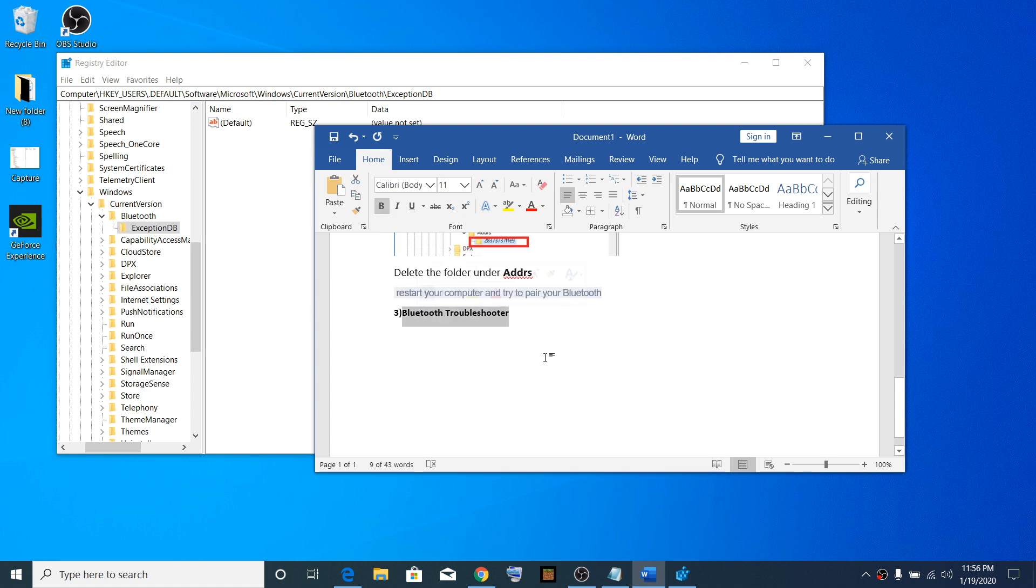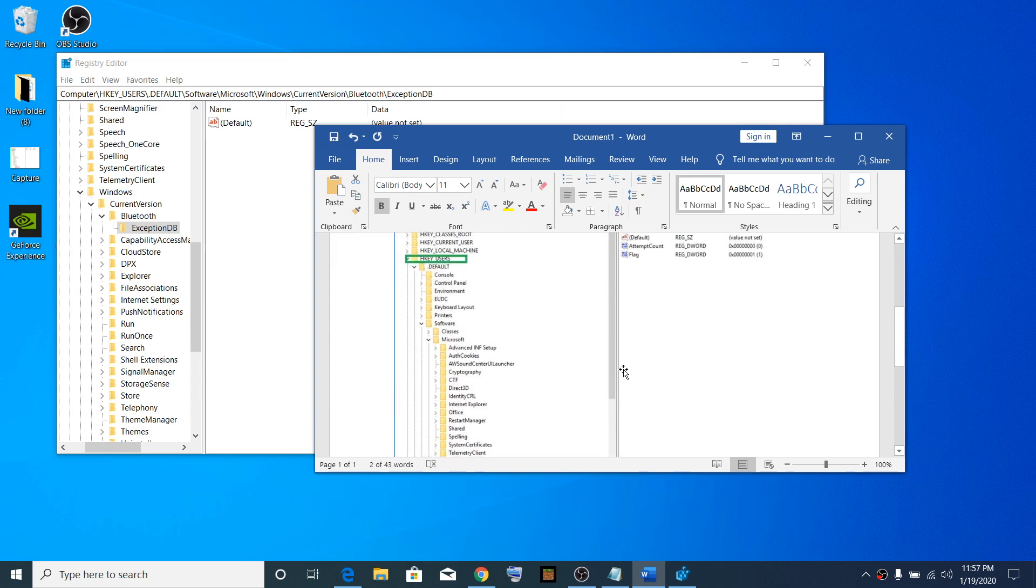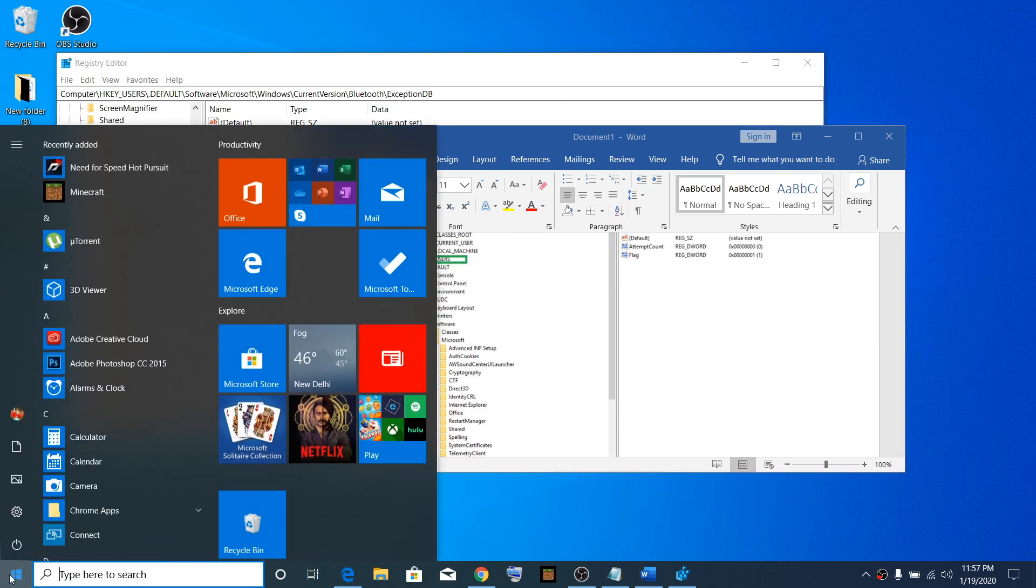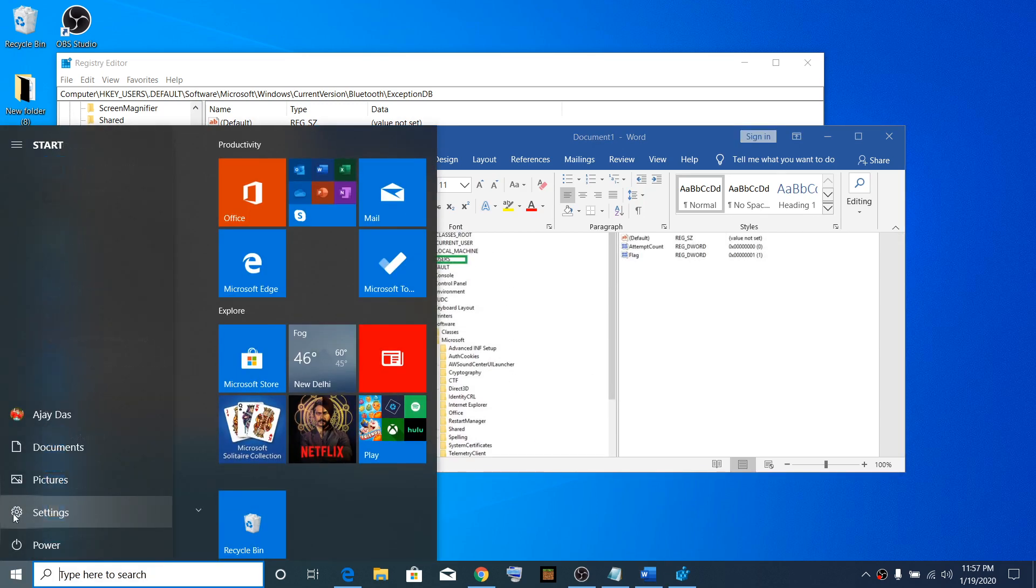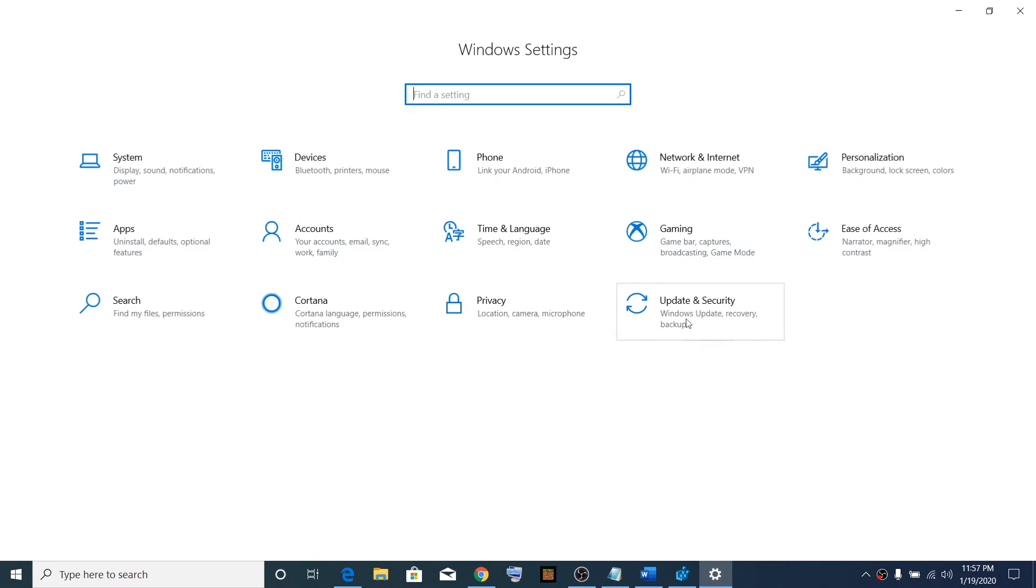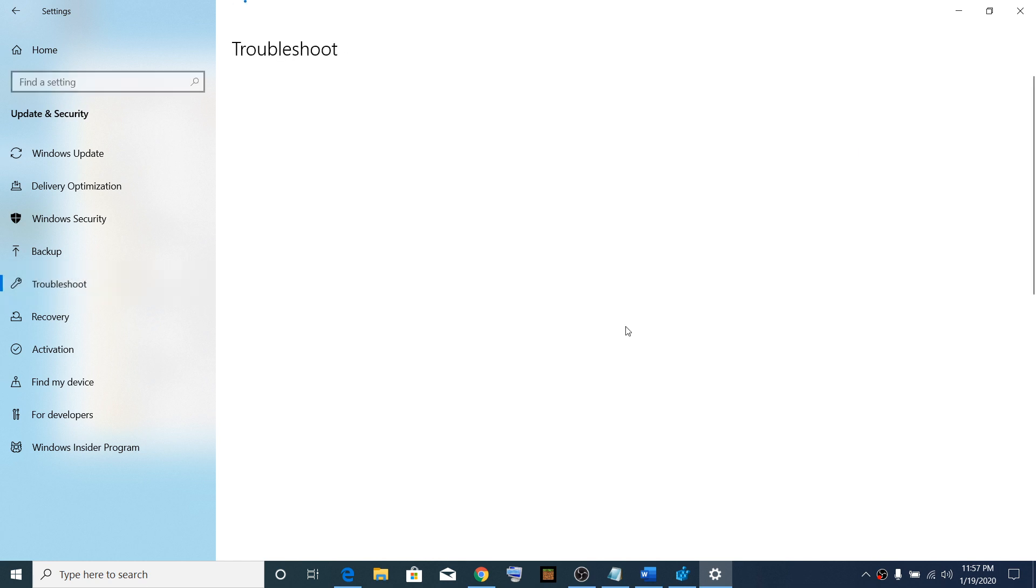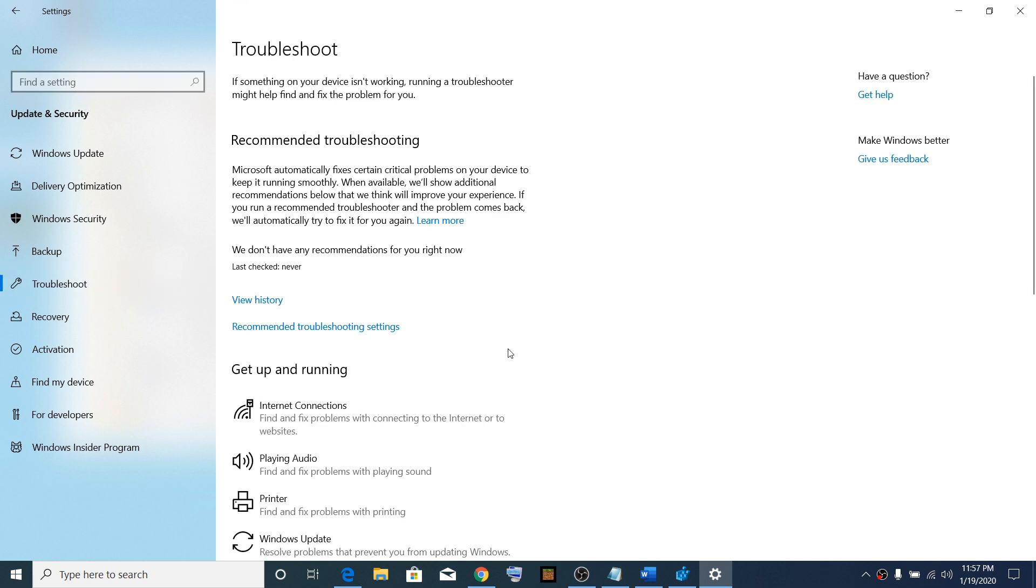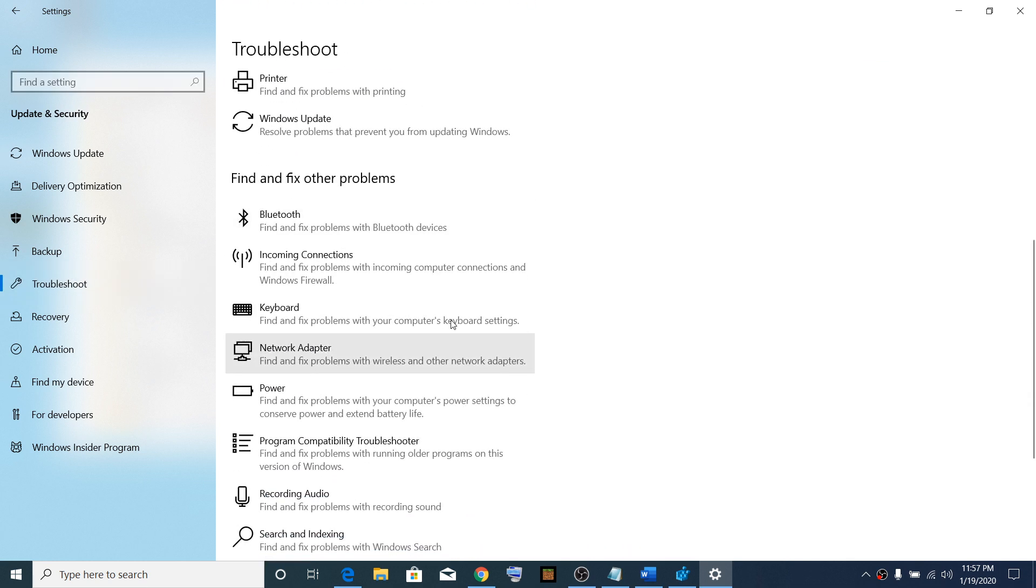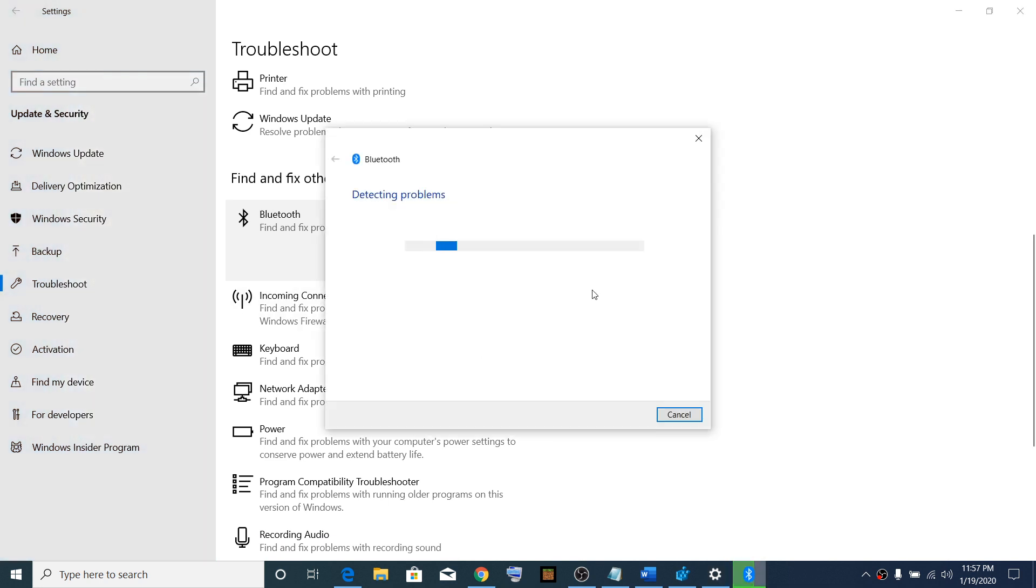To run the Bluetooth troubleshooter, go to Start menu, click on Settings, then Update and Security, then Troubleshoot. Find Bluetooth and click 'Run the troubleshooter.'